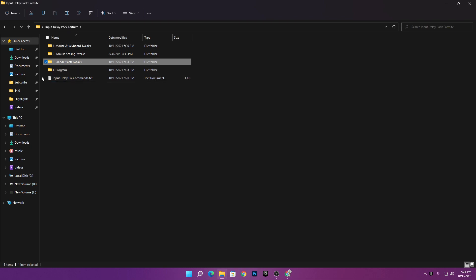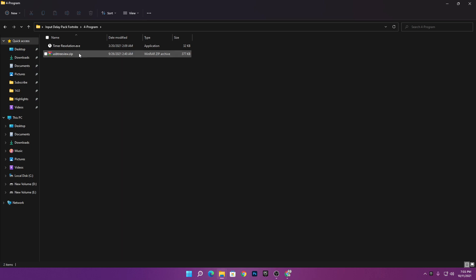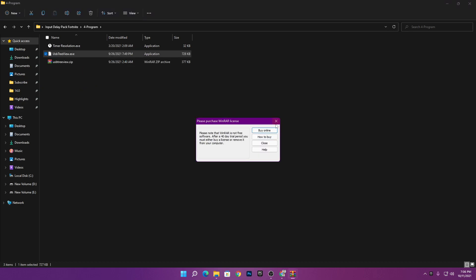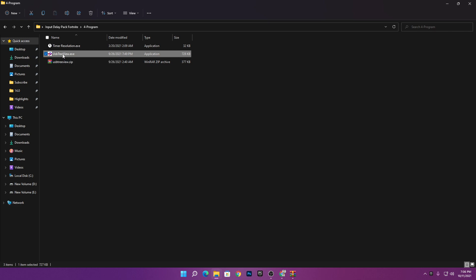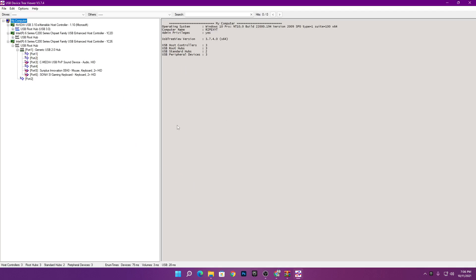Go back to the main directory and open the programs section — the fourth step. There are two programs: Timer Resolution and USB Preview. Open the USB Preview zip file, drag and drop the application to your main directory. Make sure to run it as administrator, click yes, and here is the interface showing information about your PC, monitor, and every USB component attached.